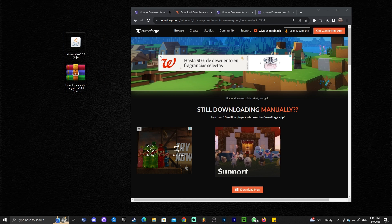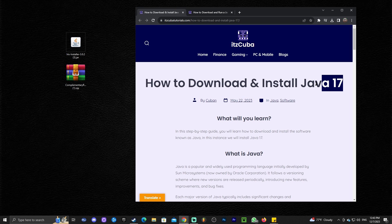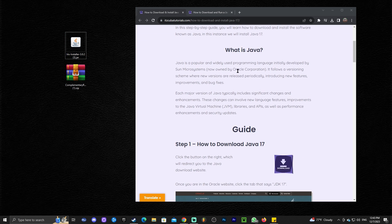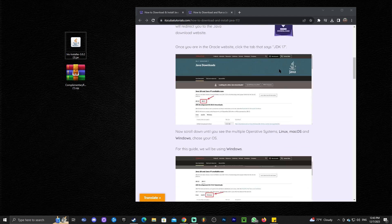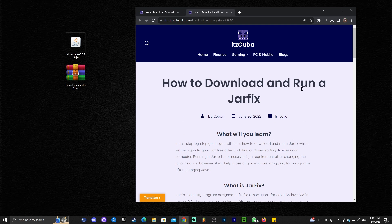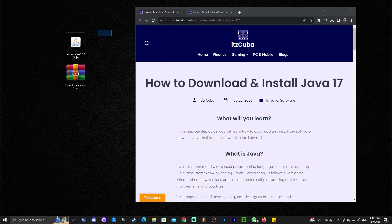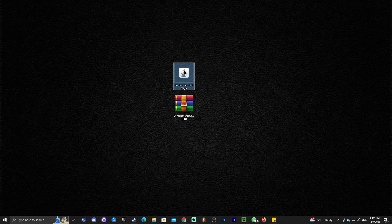Now we are ready to install Iris. Before we do, you should know that Iris is a jar file, and when using jar files for Minecraft above version 1.16.5 you will need the latest Java or at least Java 17. If you get any error during installation, it's because you have outdated Java. I'll leave a guide in the description on how to download and install Java 17, and also a guide on how to run Jar Fix.